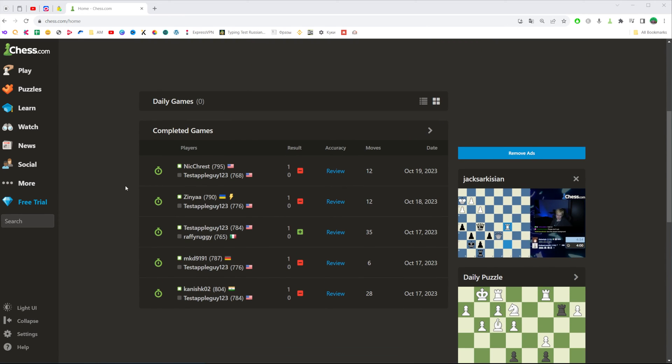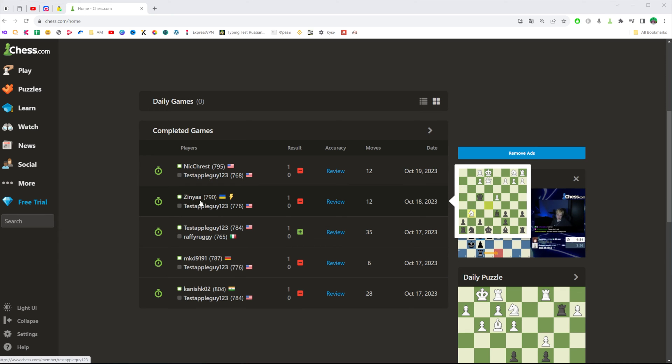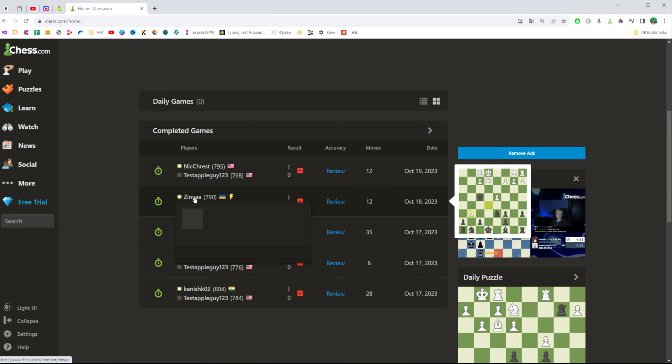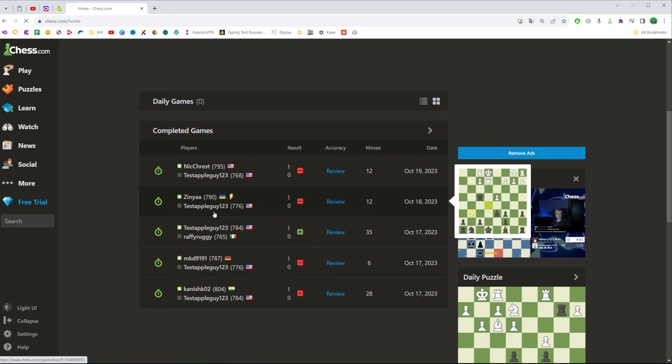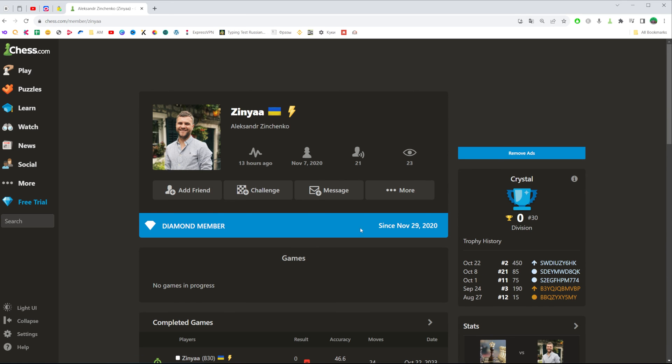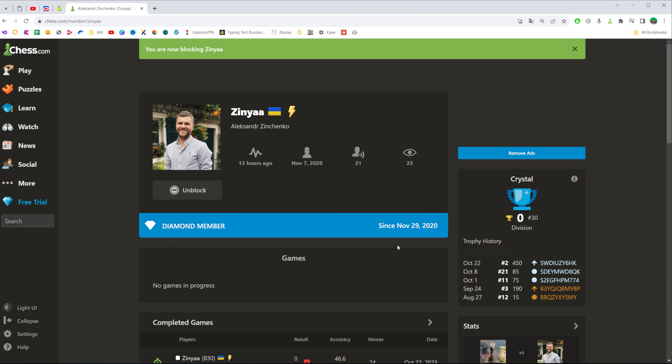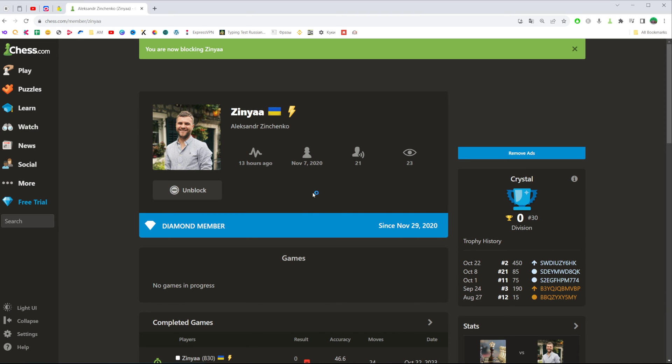First of all guys let me show you how we can block a user. To block any user we need to just go to their profile page, click at more and then block, then click at yes and that's how we can block a user.